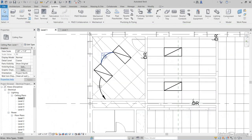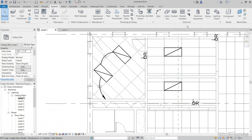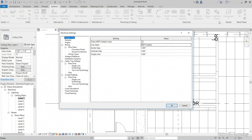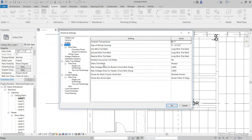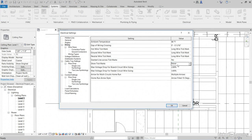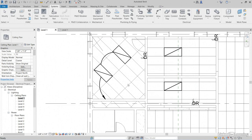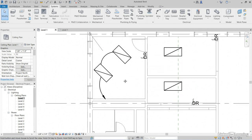Perfect. Let's take a look at some of our wire settings. On the Systems tab under Electrical, let's click on our Electrical Settings button right here. Let's go down to Wiring. I don't like to show tick marks. So instead of Always, I'm going to show Never. Let's click OK. Gets rid of those tick marks.